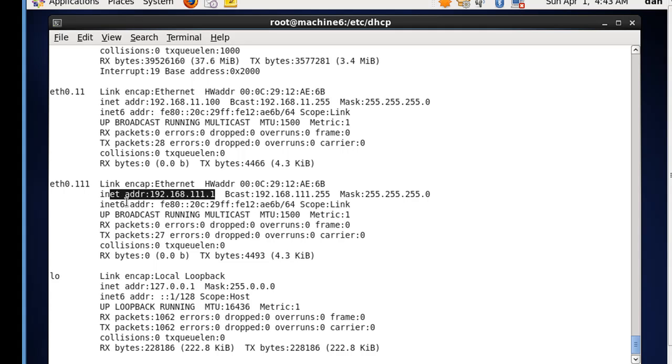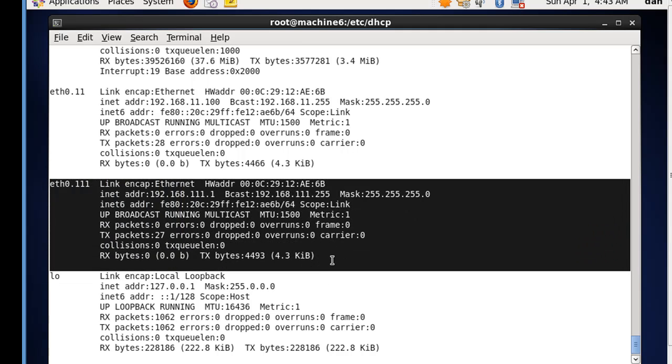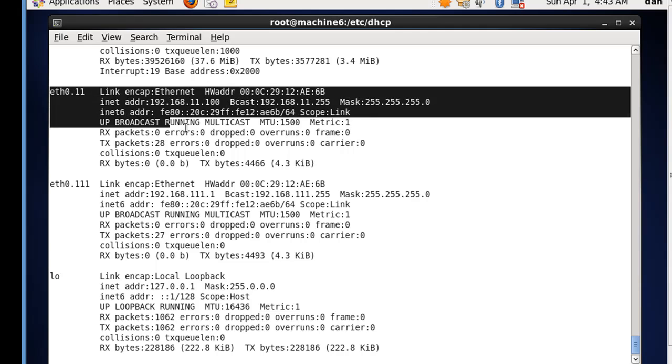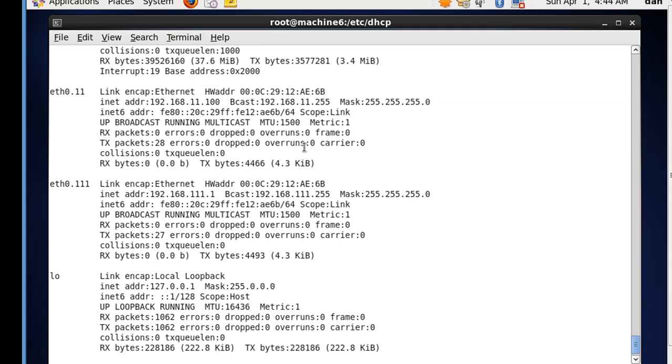This will be our private network, our inside network, and this will be our outside network, or outside-facing network. And that looks good.